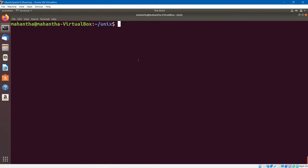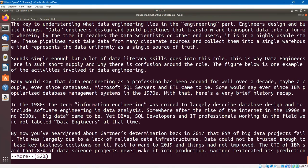I have logged into the Ubuntu operating system. I am trying to open a file and see its contents. Let me type `more data_engineering.txt`. There you go — I can see the content of this particular file. Let me hit Q to quit.